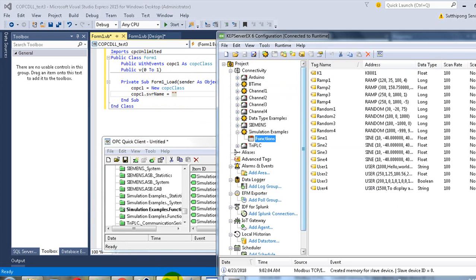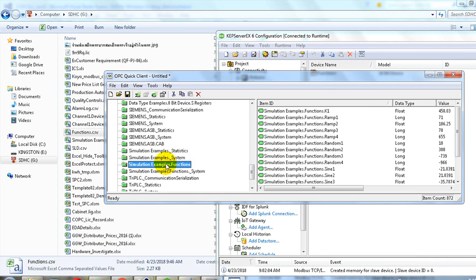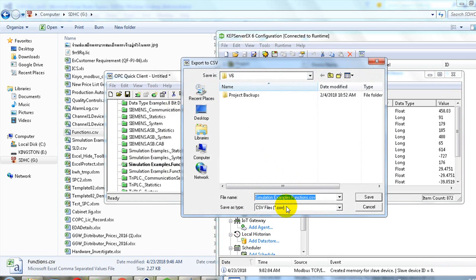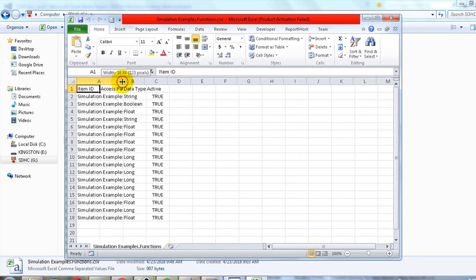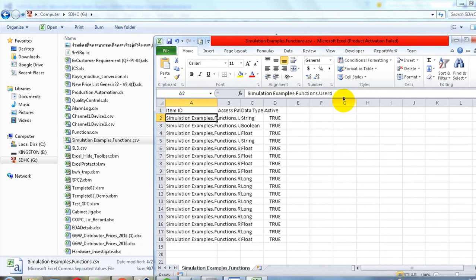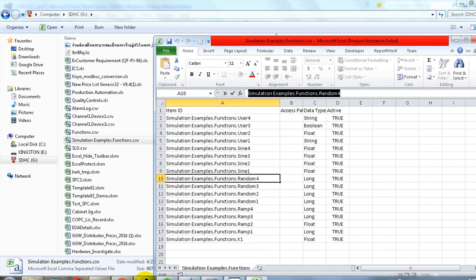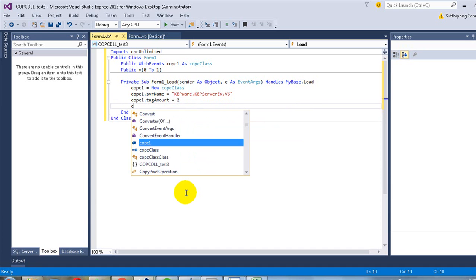Get back to the OPC server, click on Quick Client, and you can export the tag list directly from the left-hand side branch. Right-click on it and select Export CSV. Now you can see the OPC tag names. Copy the OPC tag name that you would like to connect to and get back to the code. Specify the OPC tag amount. In this example, I will connect to two OPC tags.